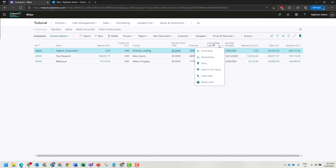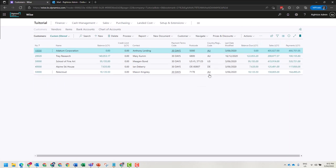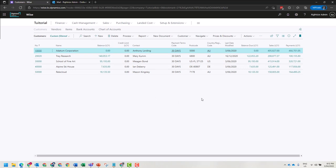I'm going to clear the filter that is here. The last thing that's super useful is how do you get this list view into Excel? Well, there are two methods for this.